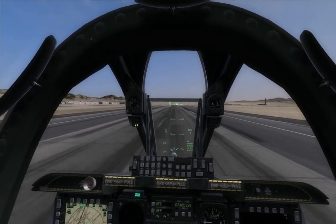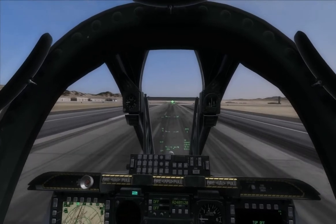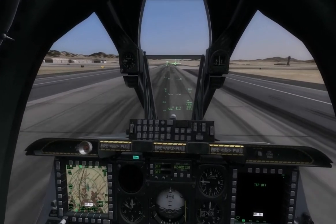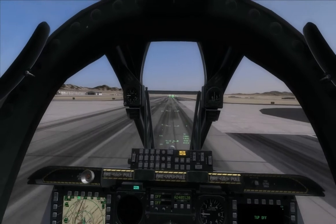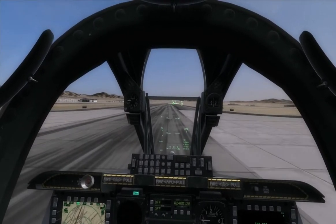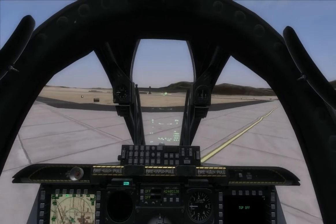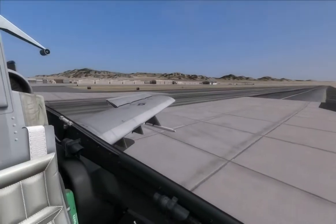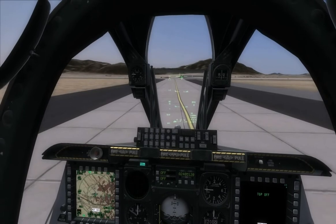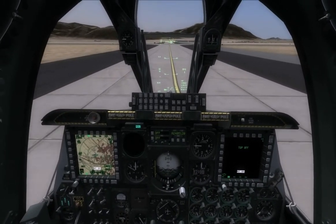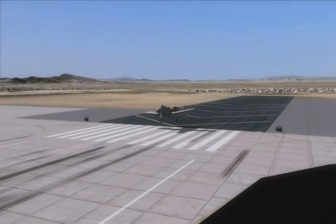I'm going to taxi onto the first available taxiway to the right once I'm slow enough to do so. One last thing to keep in mind about the crosswind landing is that the wheel on the banking side is going to touch down first — that's normal, don't be afraid of it. Here's a replay showing what we just did. Always make sure to concentrate on your flare and touchdown while this is going on.